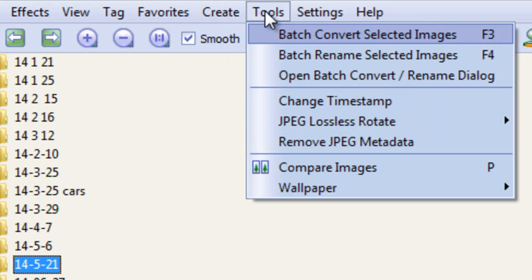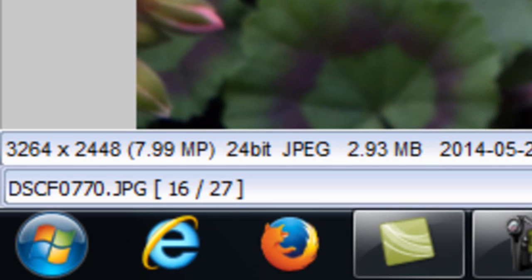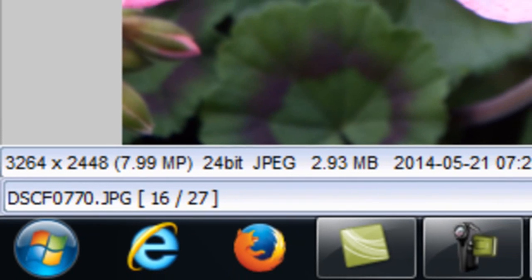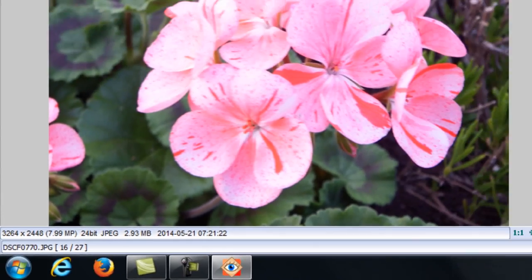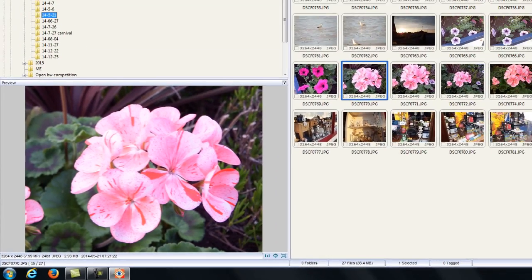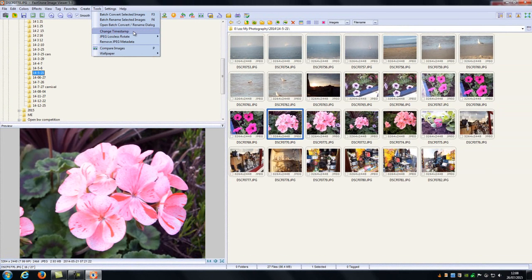We can do batch conversions of selected images, we can rename selected images, so if you've got a camera which is like mine, it puts in DSC-F0770 JPEG, you could convert a whole lot of them and put them into a sequential number system that you've created yourself, rather than relying on just what comes out of the camera. It's very confusing, especially if you've got maybe two cameras similar that have a similar naming structure inside.